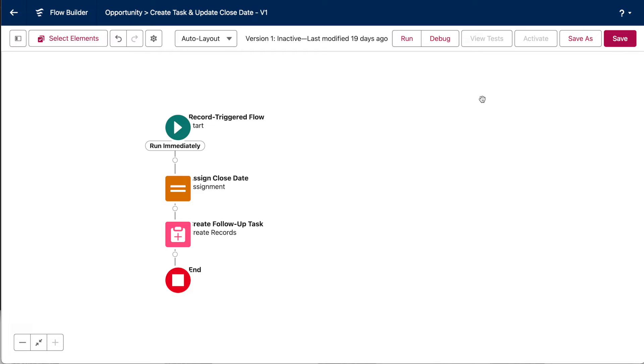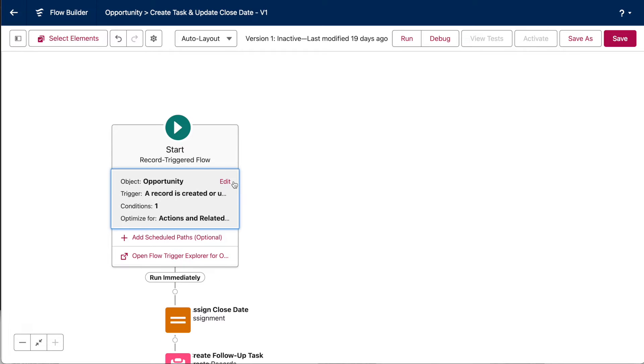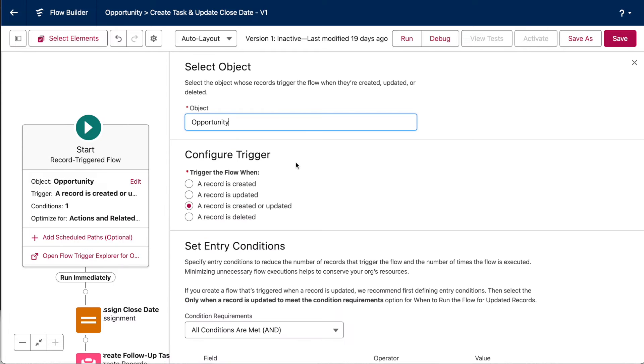Okay, in this first example, we have a record-triggered flow that fires when the opportunity stage is changed to closed won. Let's take a quick look at the setup step first. Here, we've selected our triggering object, which is the opportunity. Then, here is where we've set our trigger.